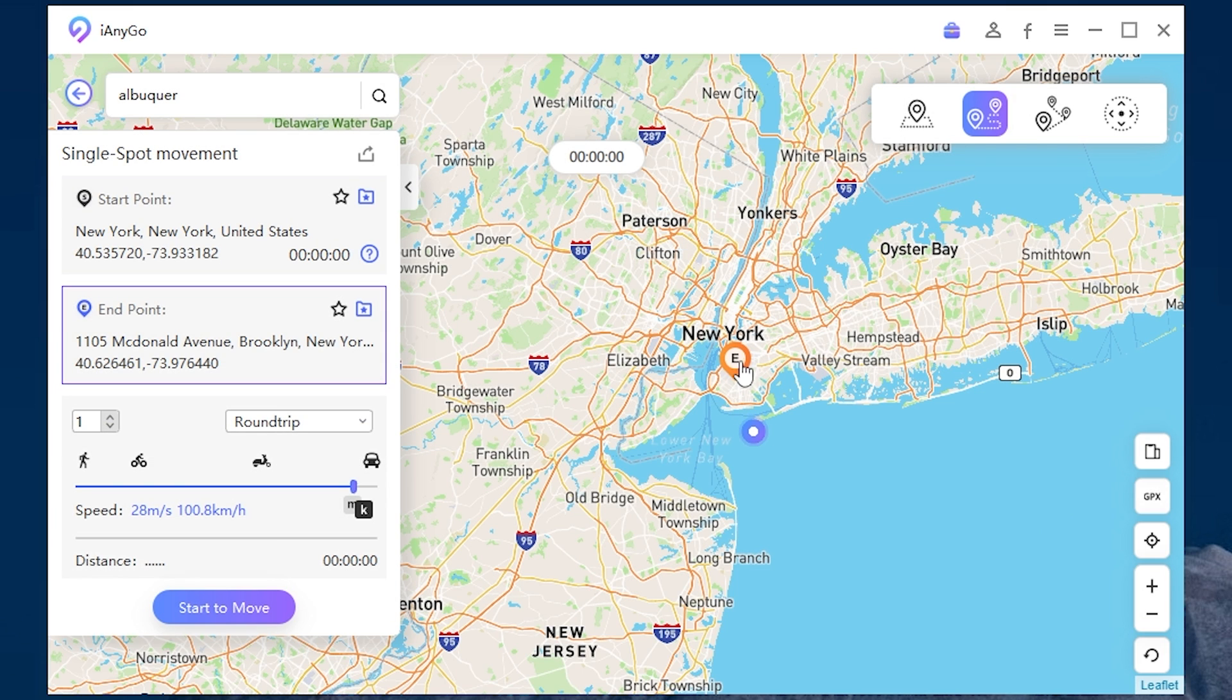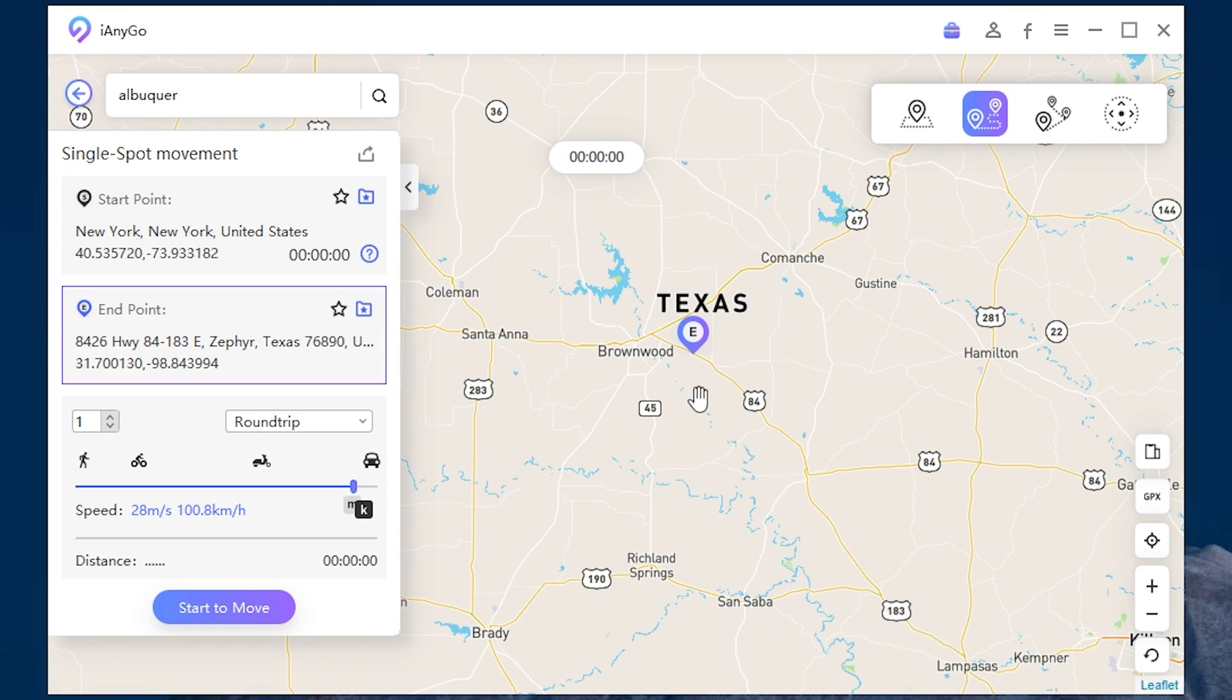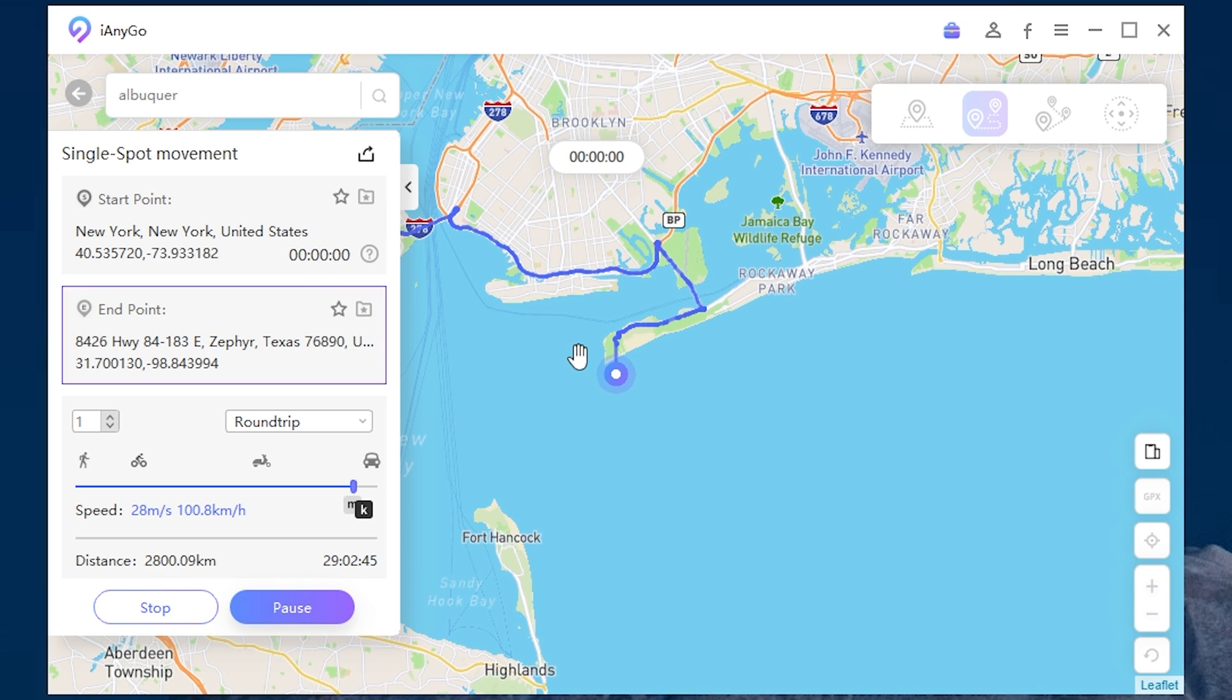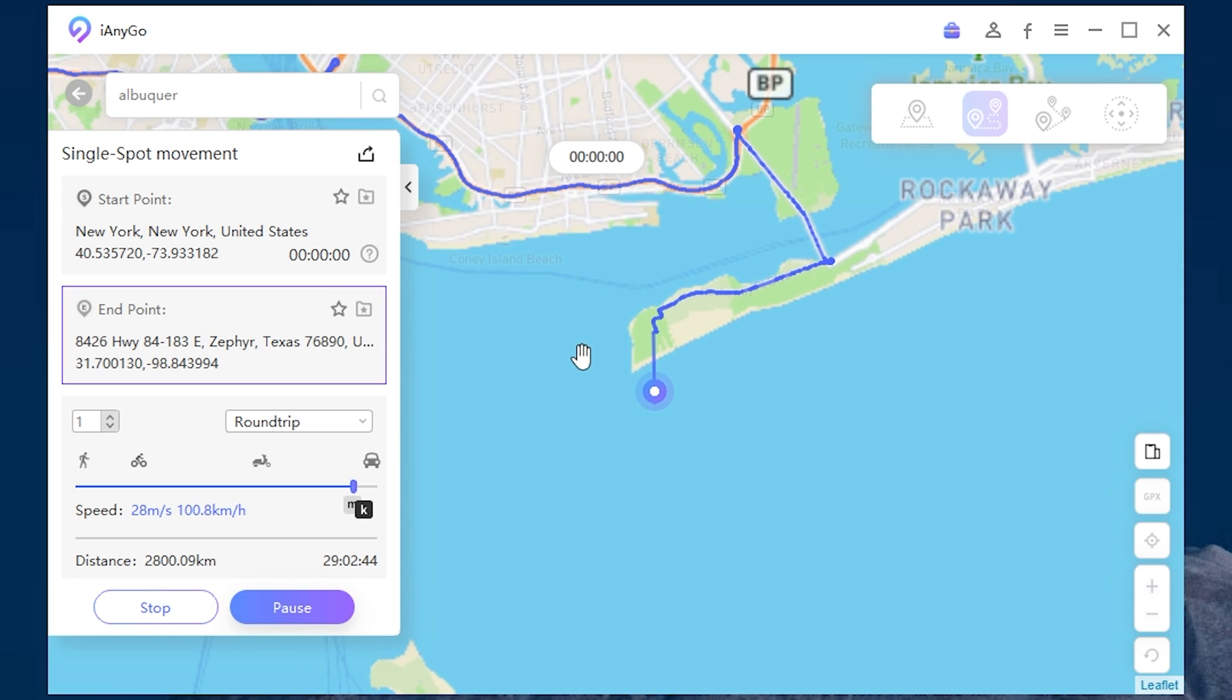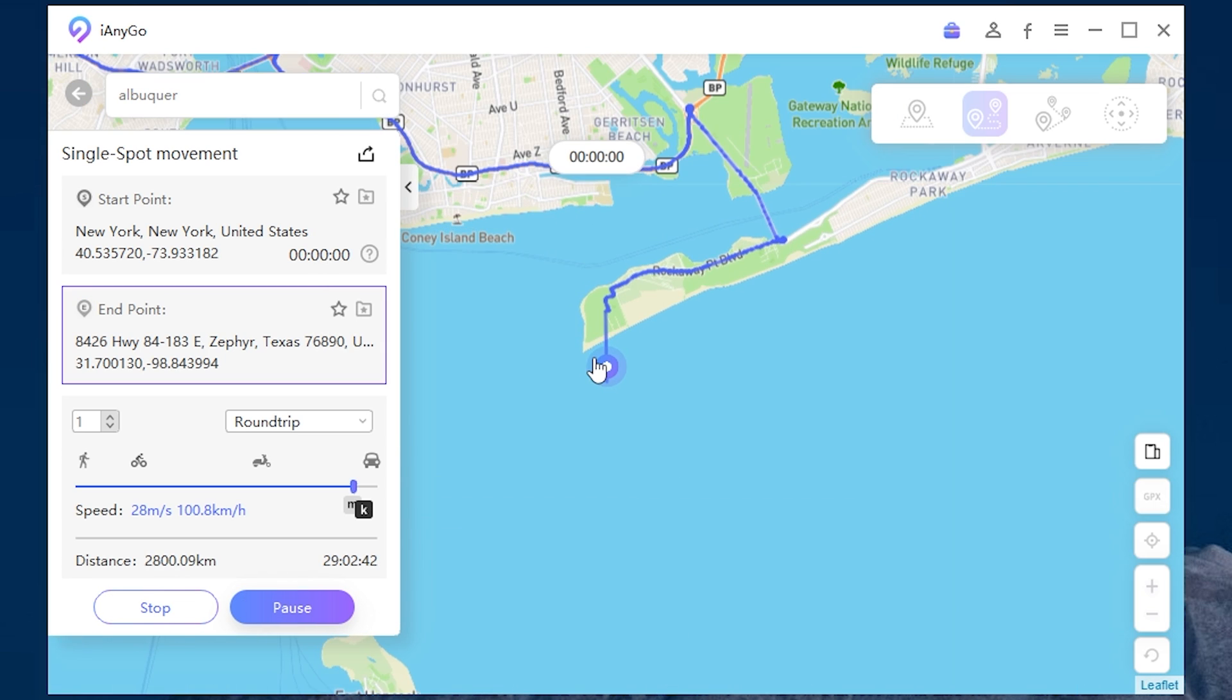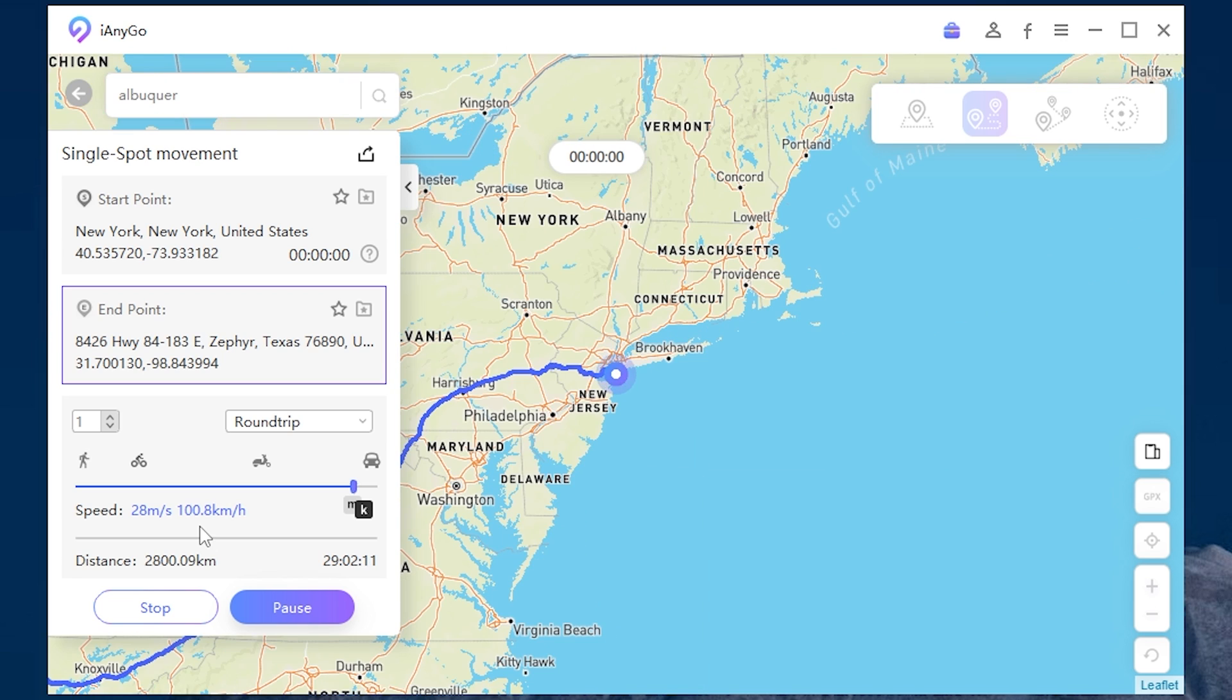Let's travel from New York to Texas. You can even set the speed to 100 kilometers per hour.